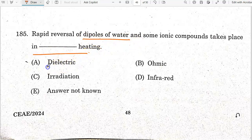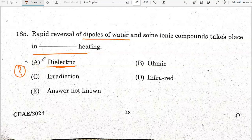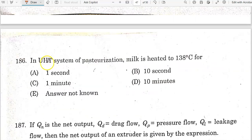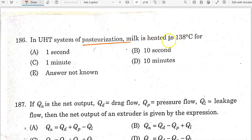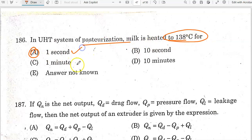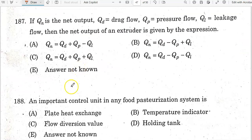In the ultra-high temperature (UHT) system of pasteurization, milk is heated to 130 degrees Celsius for one second. Option A is the correct answer.